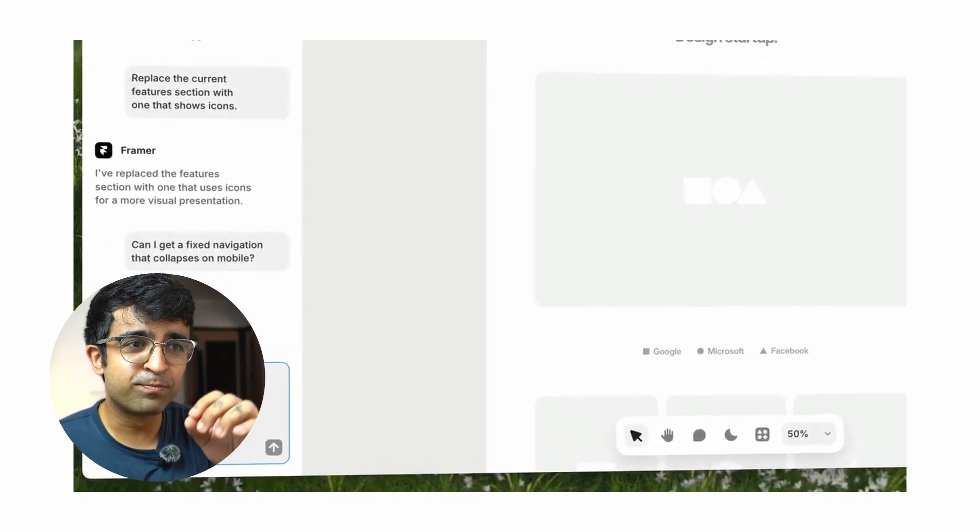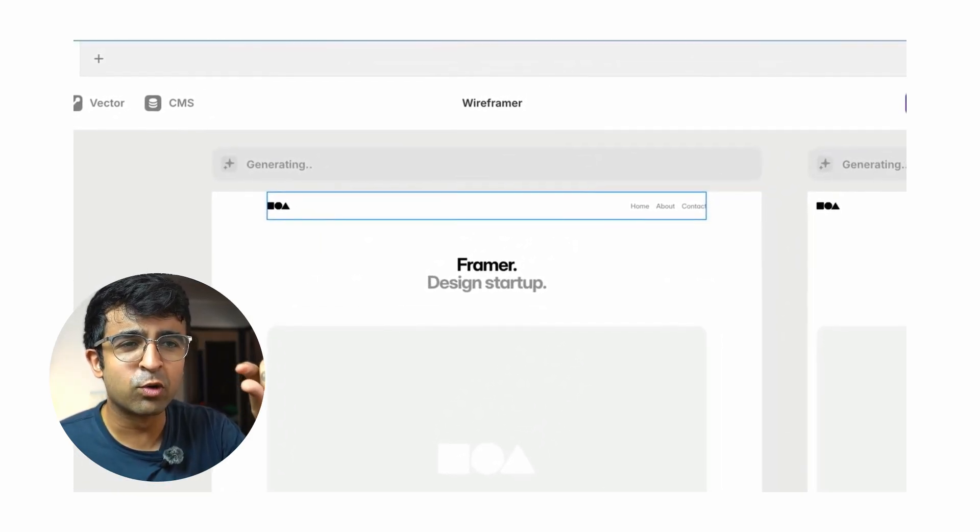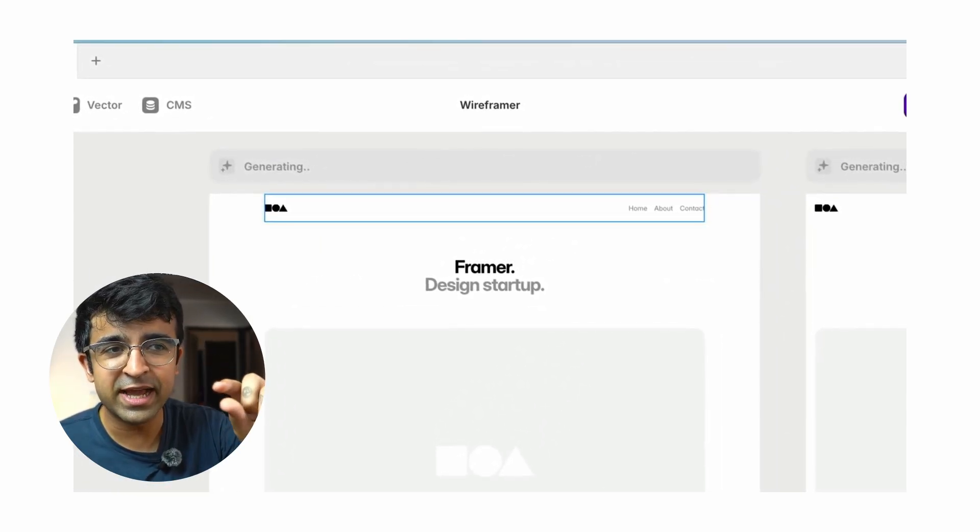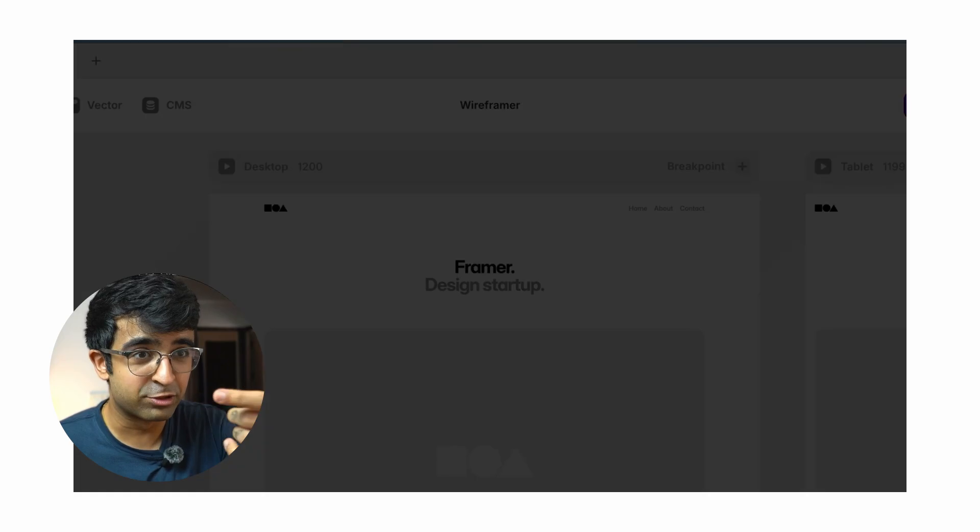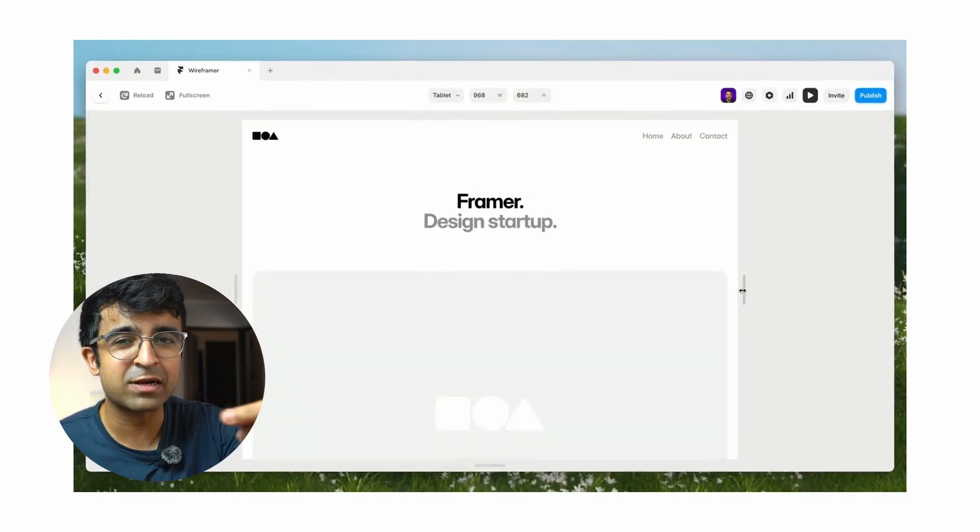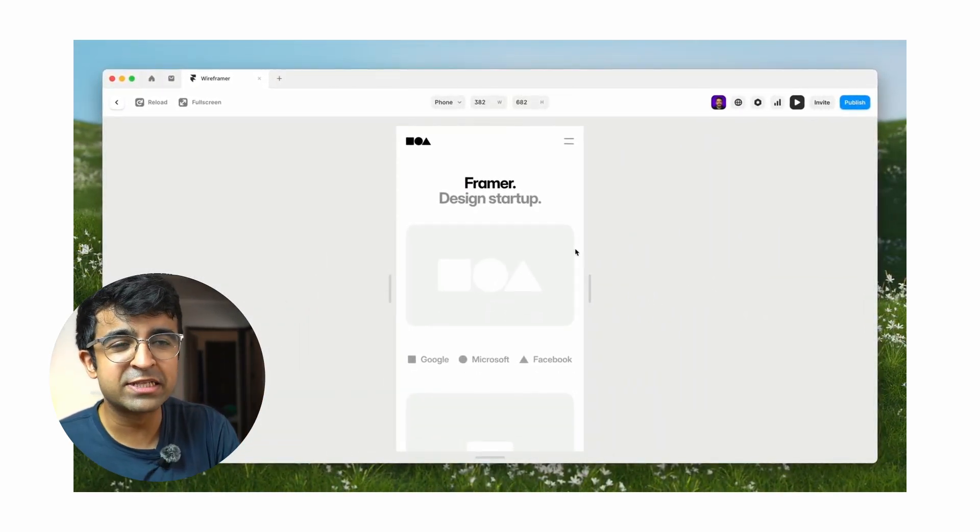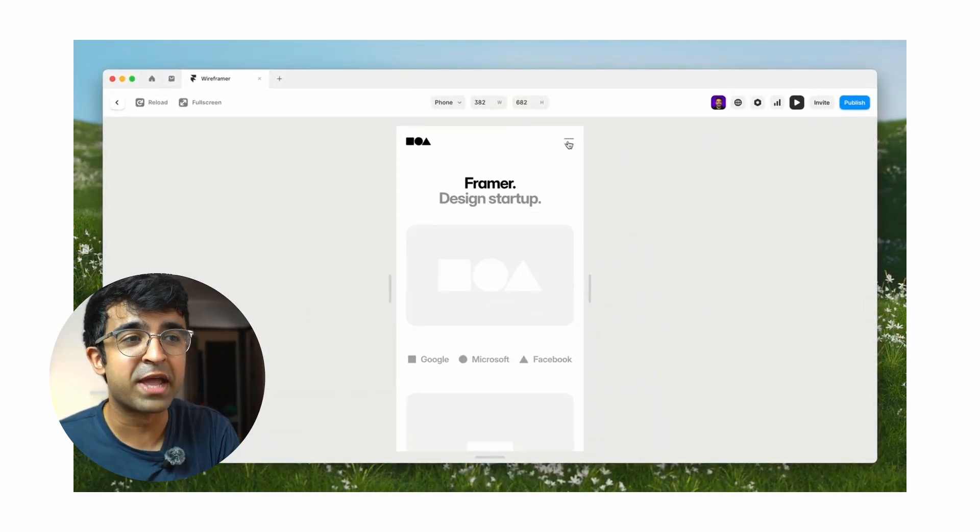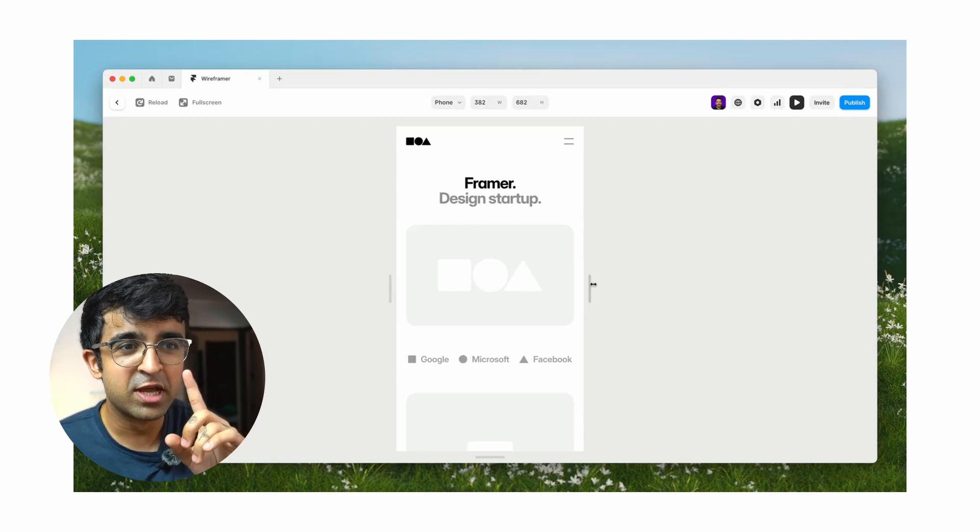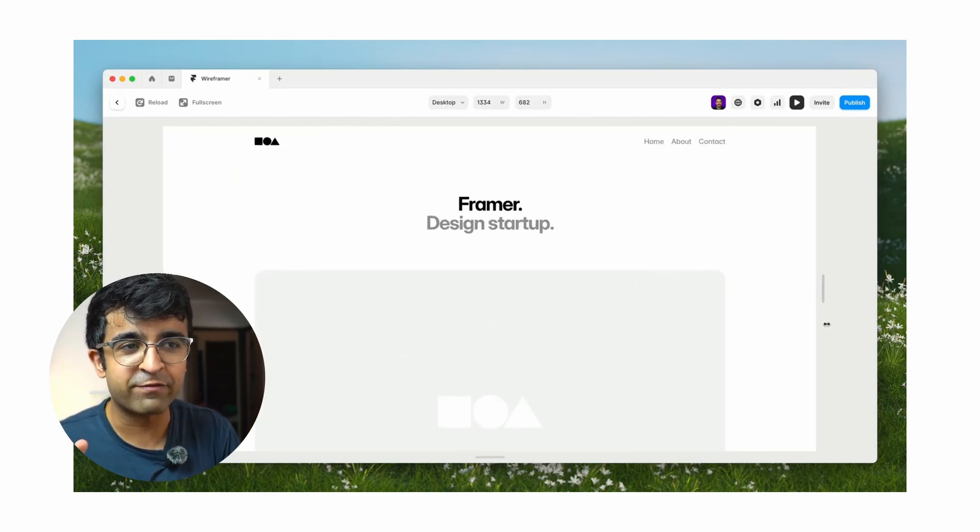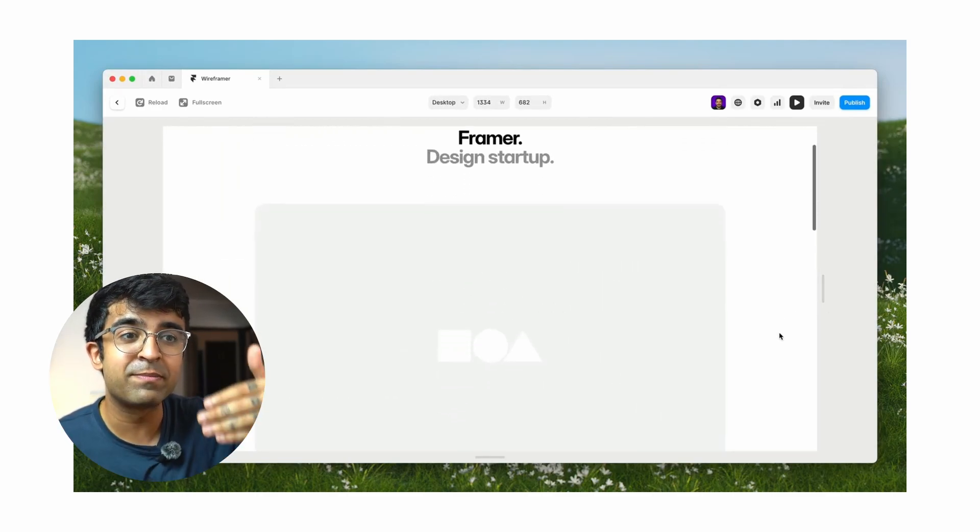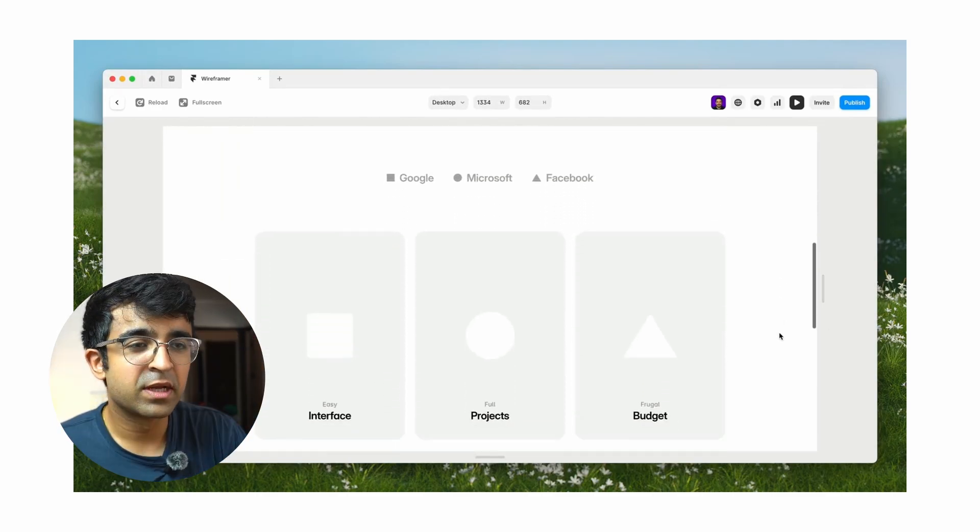And every time you create a new page, you can quickly go to insert and in the drop down, you can select wireframer. So any page that you're looking to wireframe, it can help you with that. So it's not just one wireframe or a collection of wireframes. You can wireframe each and every single new page as well.